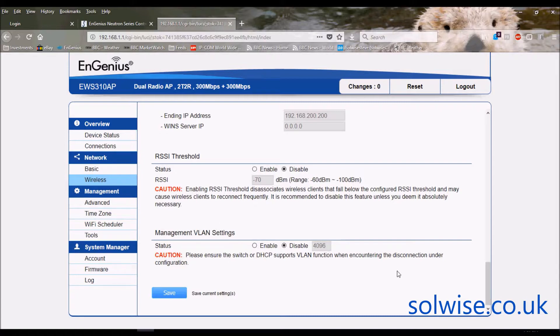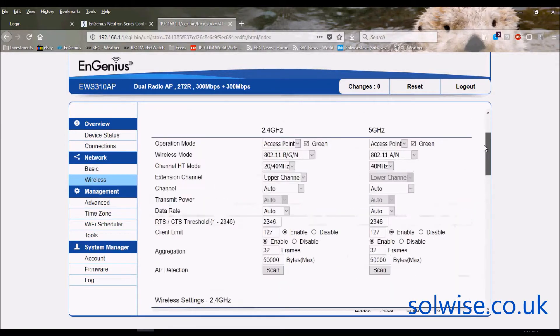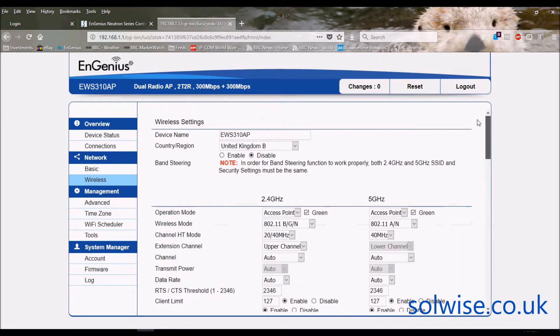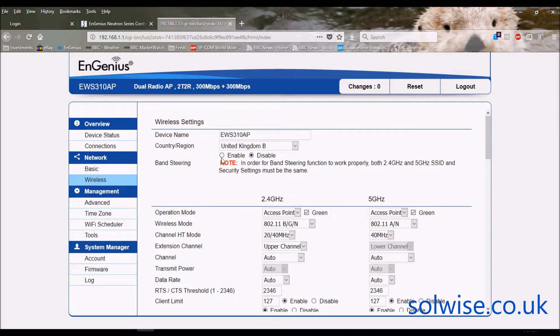VLAN that you want to use for management etc. So that's pretty much it. The only thing I haven't probably discussed is the band steering. What band steering means is do you want the device to try to coerce clients onto the 5 gig band.